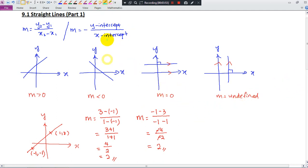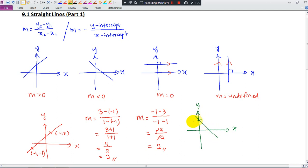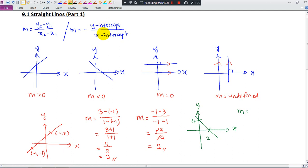Let's try this one. The y-intercept is 4 and the x-intercept is 2. Find the gradient. We have the x-intercept and the y-intercept, so we can use the intercept formula. Before we find the gradient, we know the gradient must be negative because this straight line is going downward. Remember, if you use this formula, put a negative: negative y-intercept (which is 4) divided by x-intercept (which is 2). So you get negative 2.